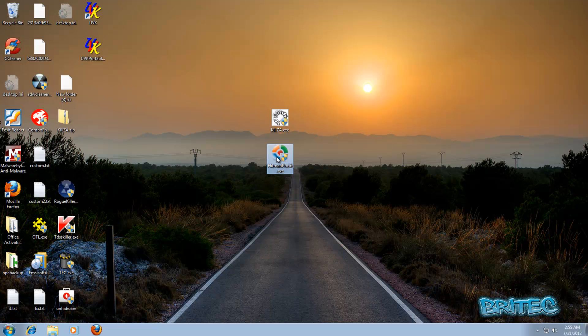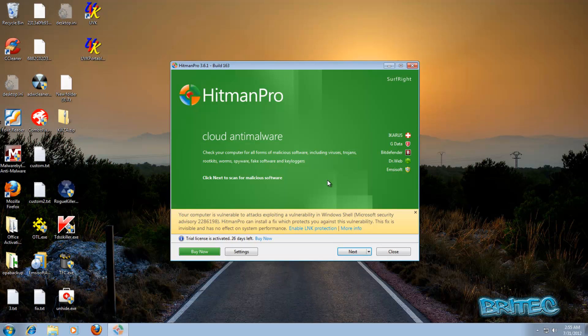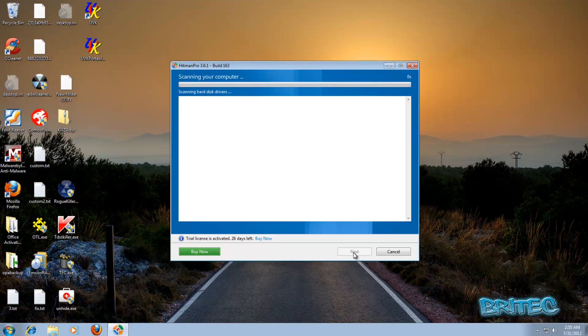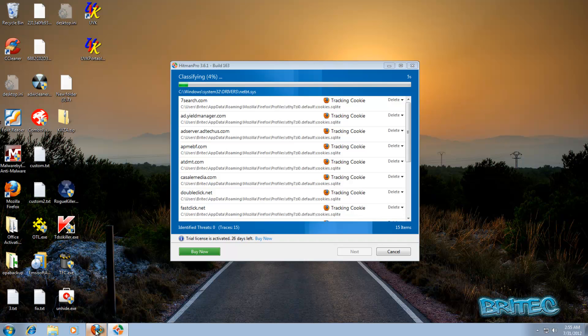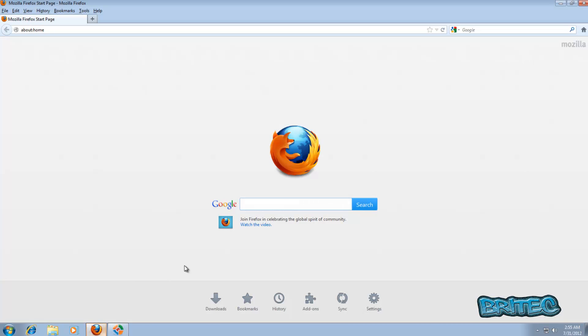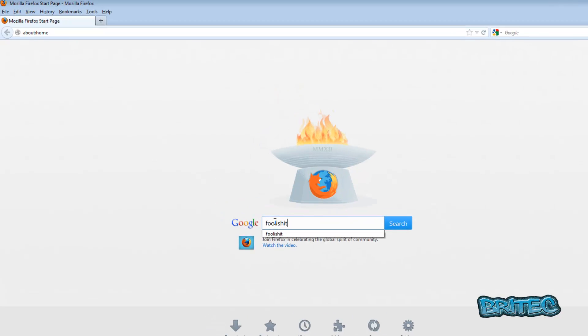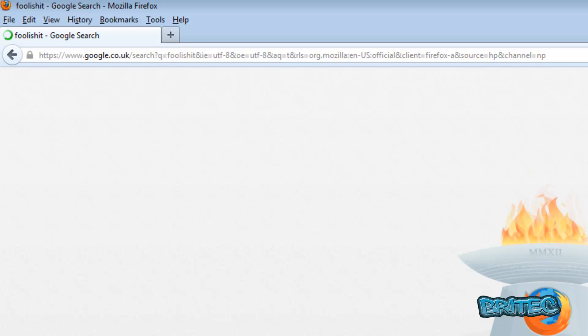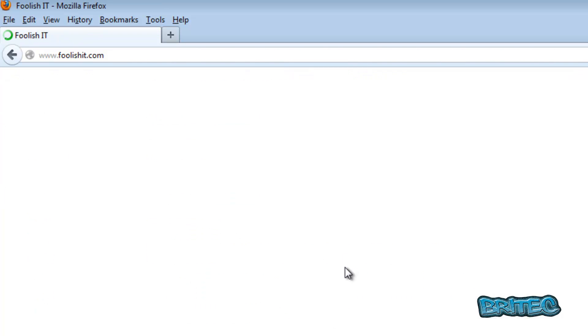Before I finish, I'm going to run a scan here with Hitman Pro, and while that scan's running I'll show you Foolish IT site. If you want to have a look at the site, I'll just leave this running. So we should be able to get on the internet now. Very Foolish IT.